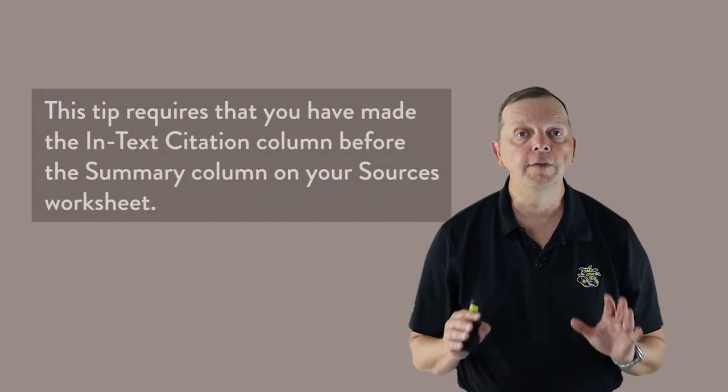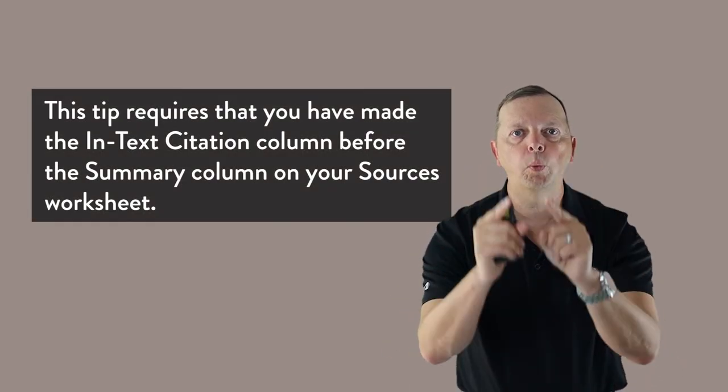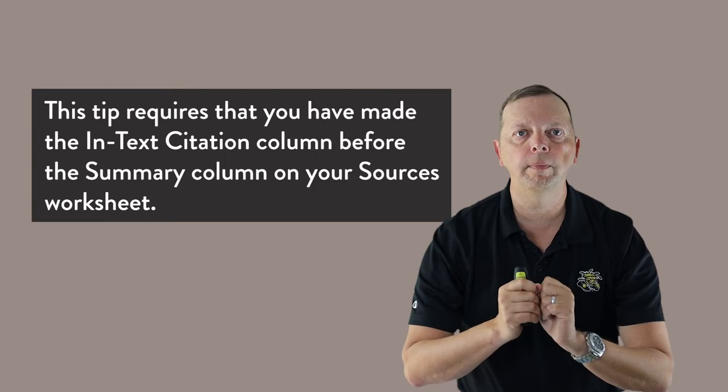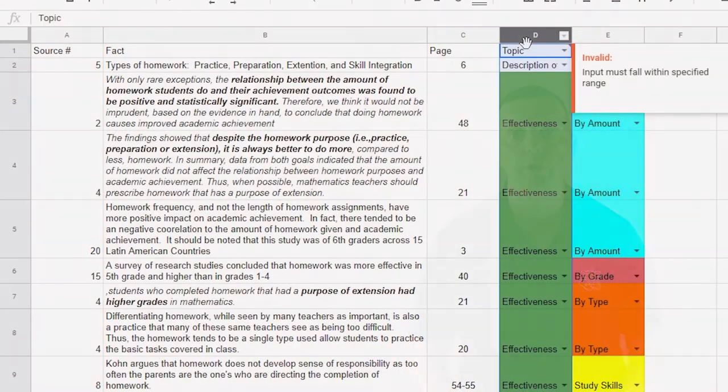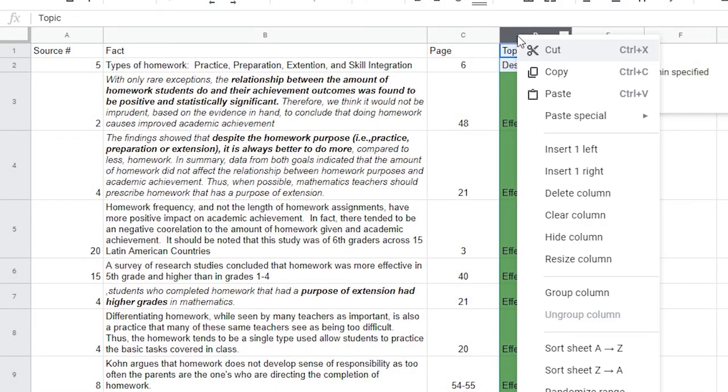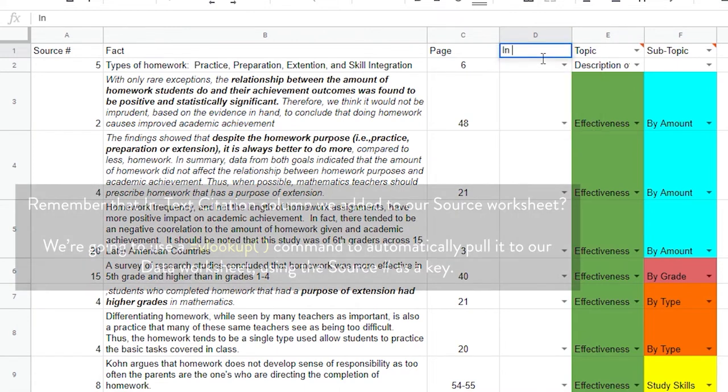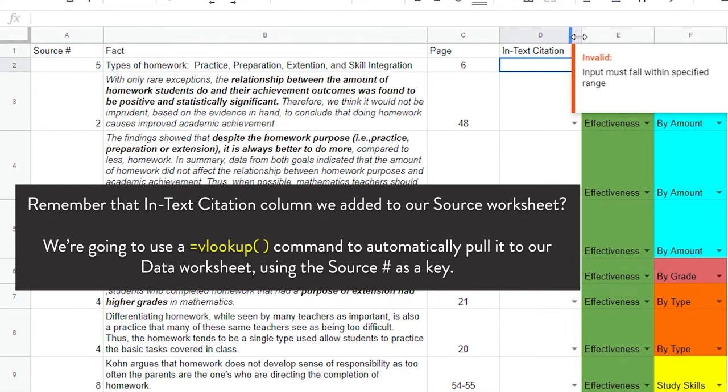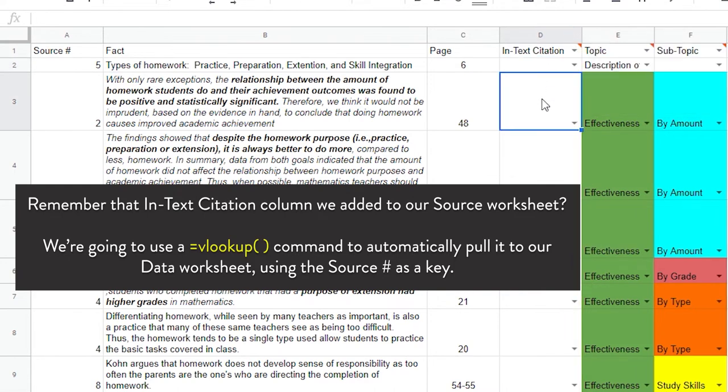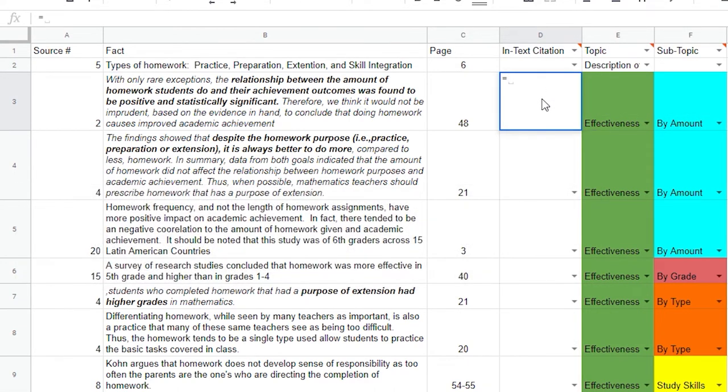Now as you enter your information, you don't have to keep typing and highlighting your topics, saving you bunches of time. Now if you want to take this to the next level, then there's one other feature we can add that's going to make this so much easier to be able to do. So go to your fact sheet, make a new column, and name it In-Text Citations. What we're going to do is use this column to pull over the In-Text Citations from your source sheet using the source number as a key.